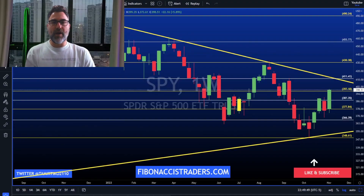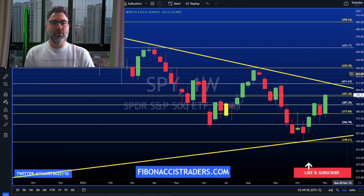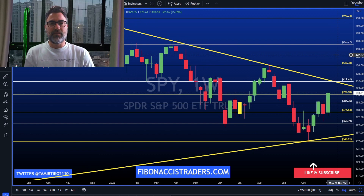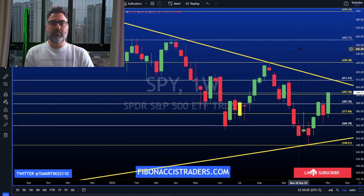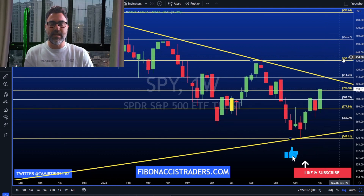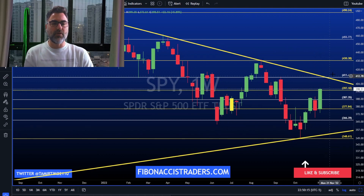Hey there, Tamir from FibonacciTraders.com here with the weekly market recap. Let's see what the past week brought us and let's see if we can try to identify next week's price action. Before we do, please hit the like and subscribe buttons. Let's dig in the charts. SPY had a bullish week from the 377 area all the way to 400.